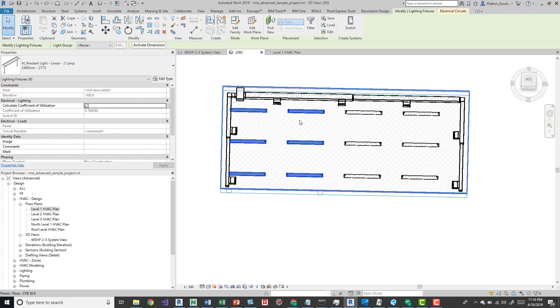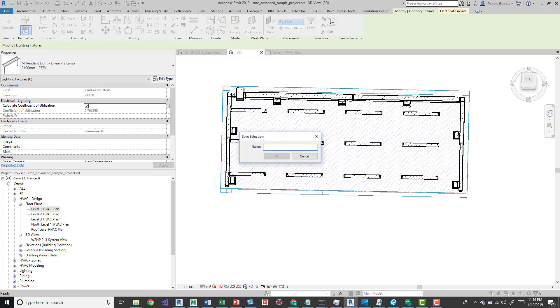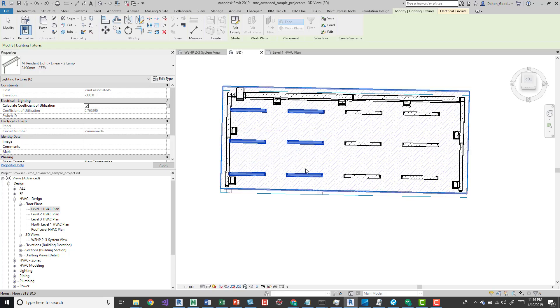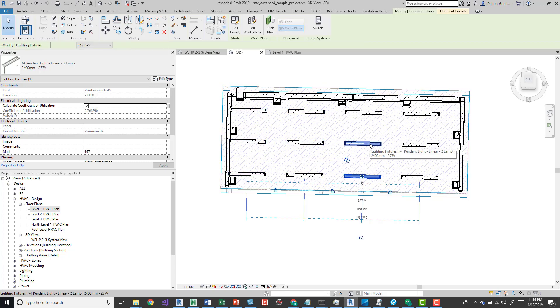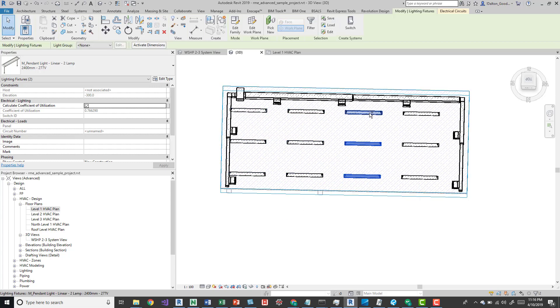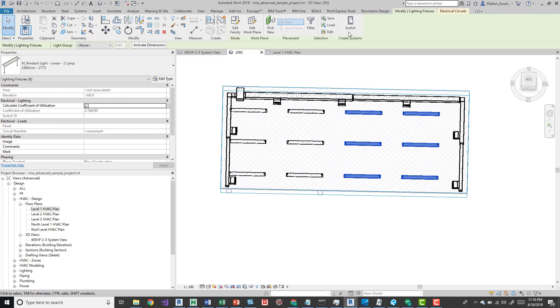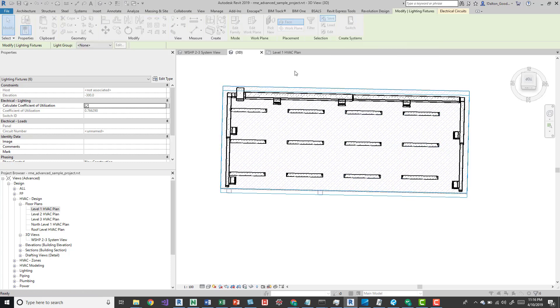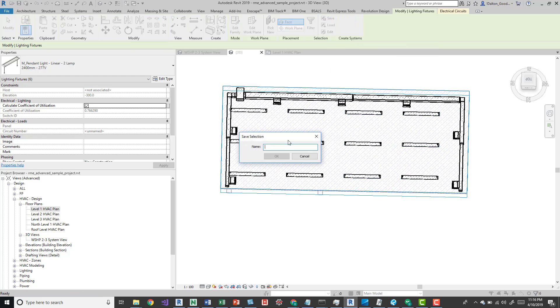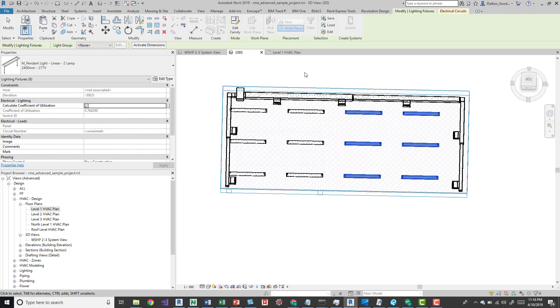Select the items and save this selection. We'll call it area 1a. Then we'll select these other lights and call this area 1b. Press OK.